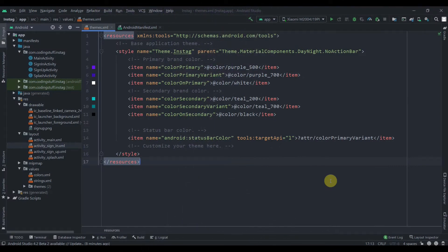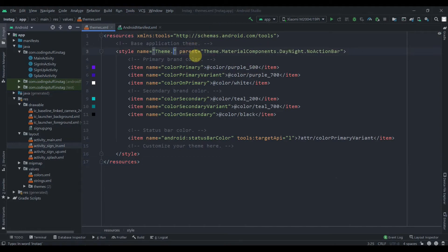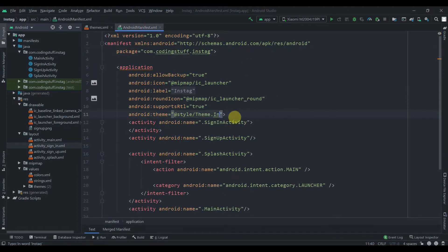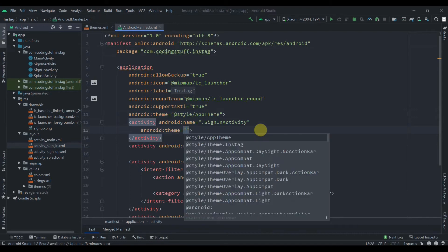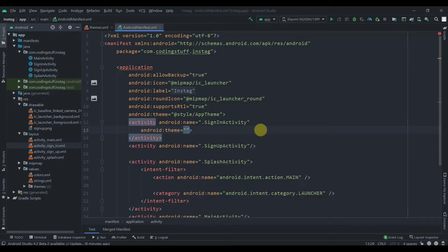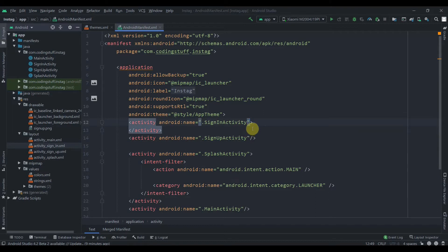Welcome back to Coding Stuff. This is the second part of our Instagram blog app. In this video we'll implement the sign-in activity, implement the menu, and fix the action bar. The solution is to change the name of the style to 'AppTheme' and update it in the manifest. I prefer removing the action bar from all activities since we'll be creating our own toolbar.